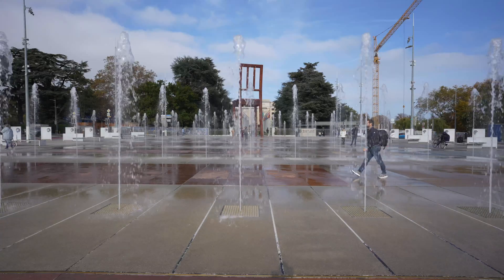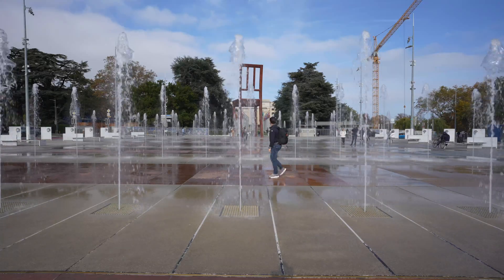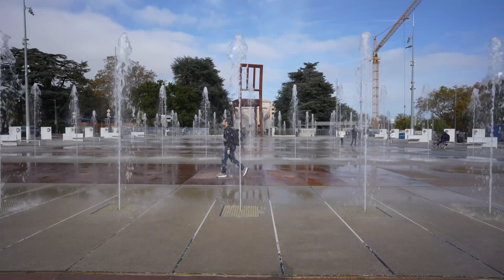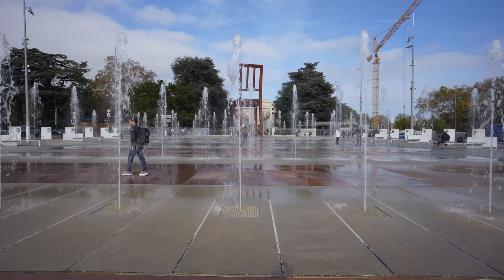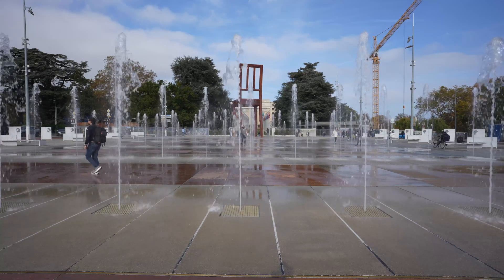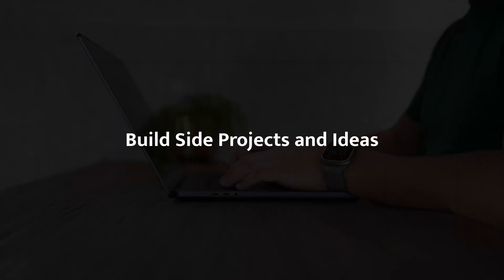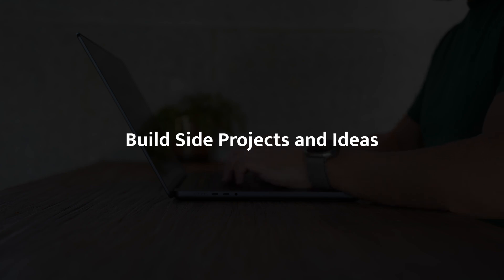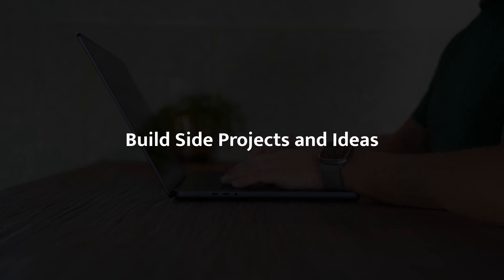Building side projects and ideas is mandatory in a software engineer career. I can't stress enough how important it is. When you're working at a job, you'll often be focused on specific tasks and projects that fit the company's needs. But your side projects are where you get to explore, experiment and really push your skills.